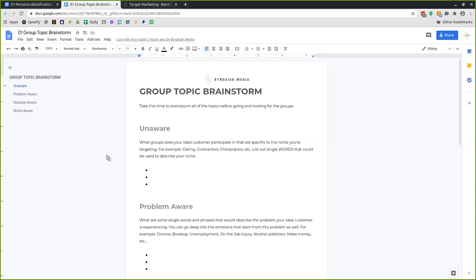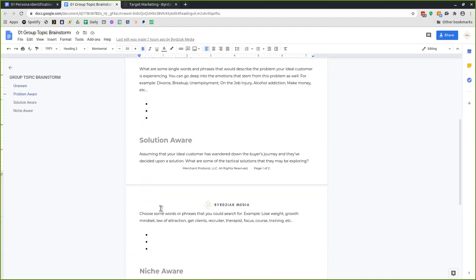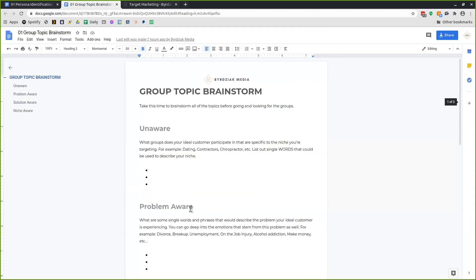What I've done here is outline the different categories: unaware, problem aware, solution aware, and niche aware. We're going to go through each of those word categories so that we can find our customers online where they might be.